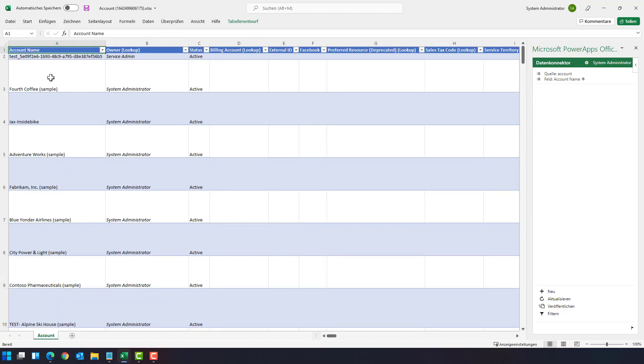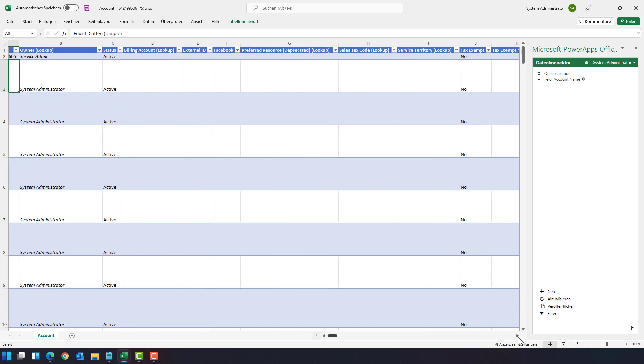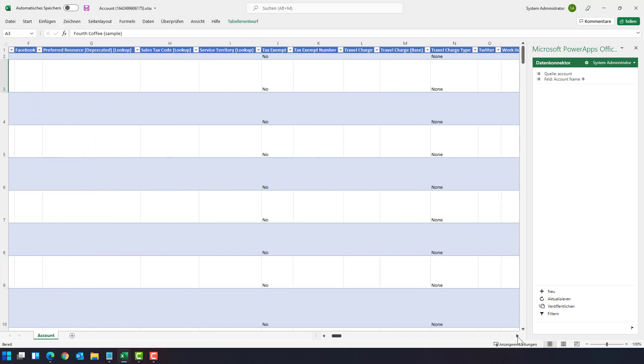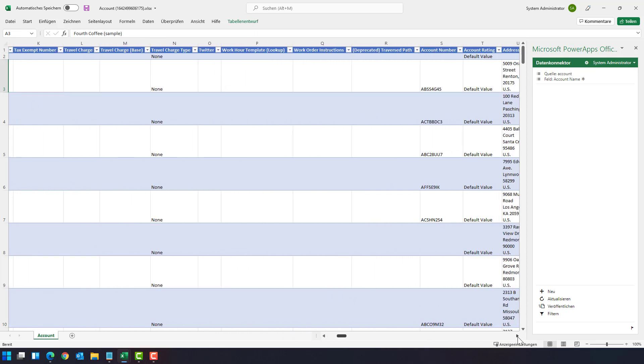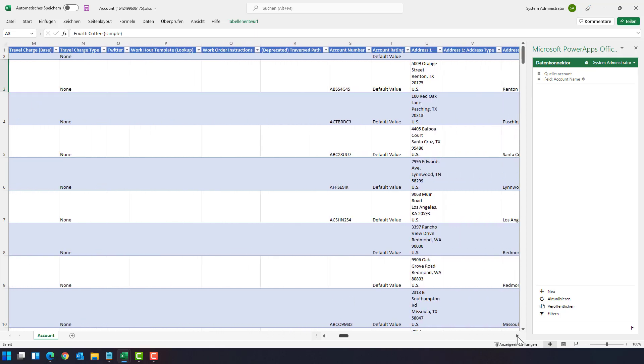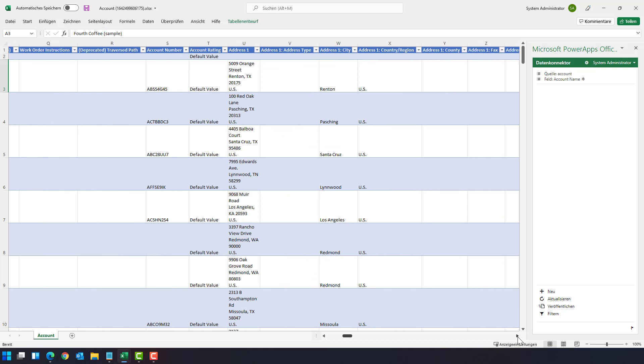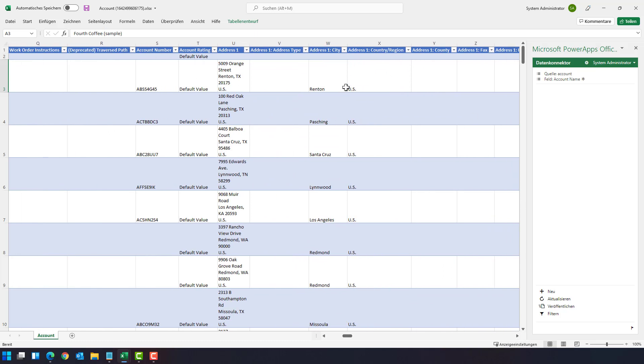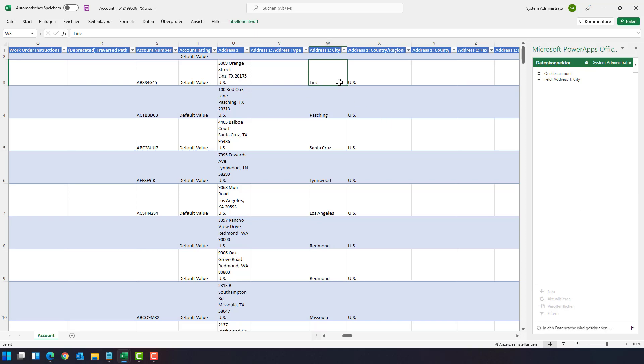For example, if you choose here the Fourth Coffee and scroll to the side, and let's say the address is no longer random but it's the beautiful city of Linz. And now let's say publish.